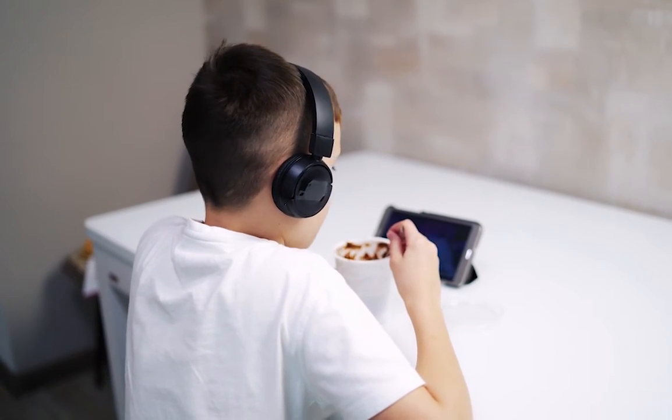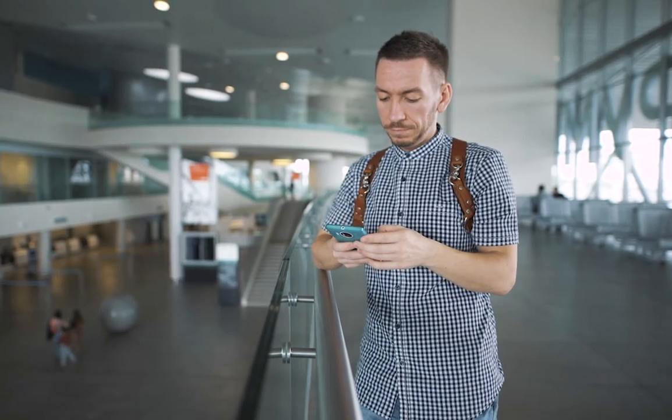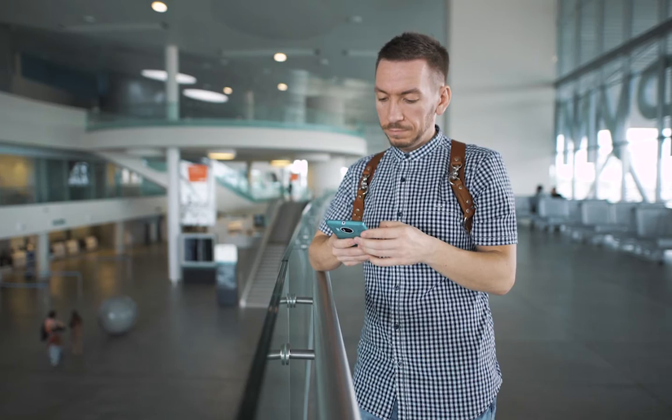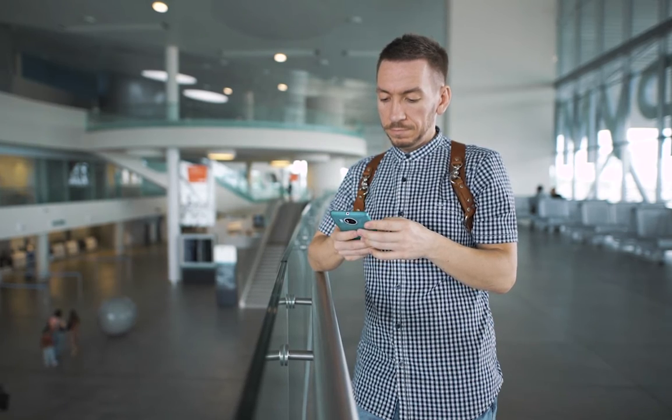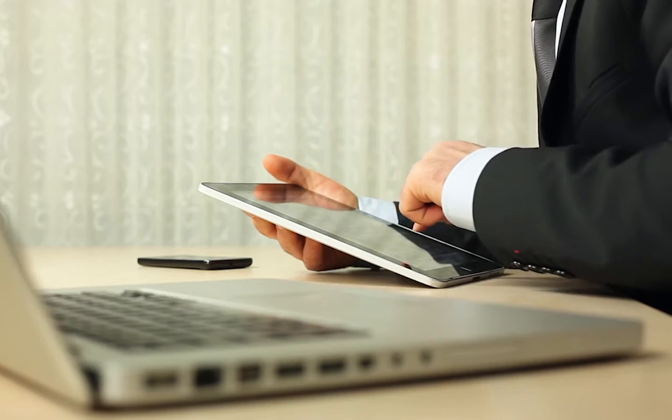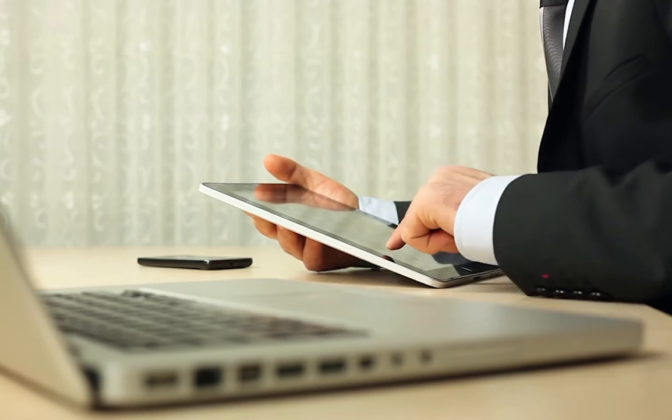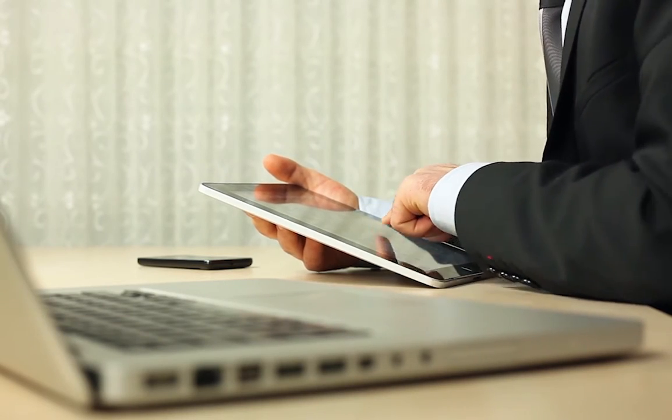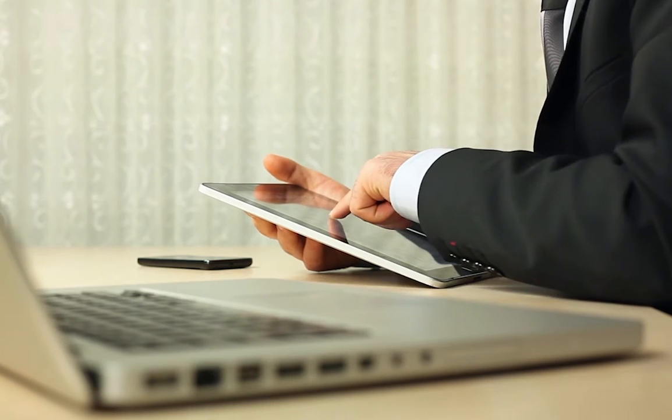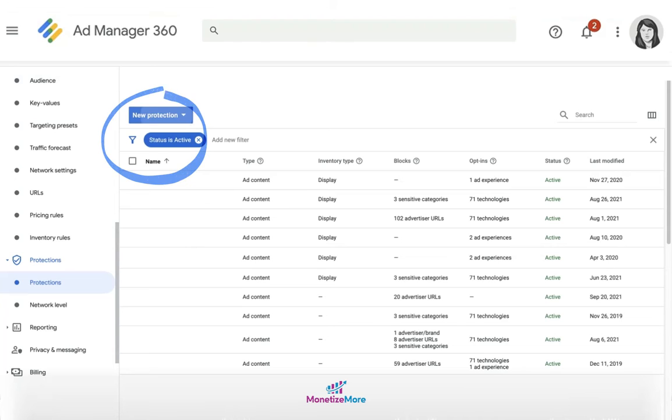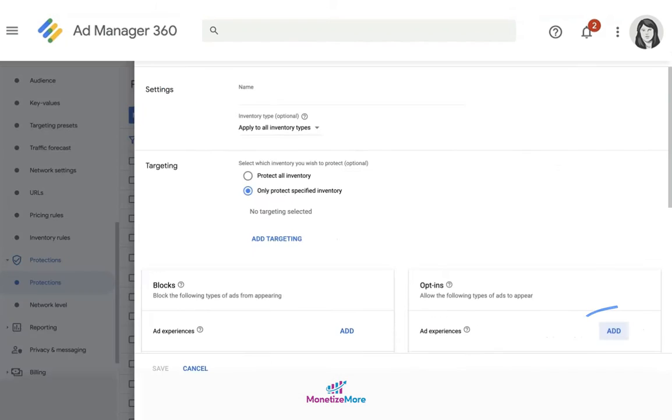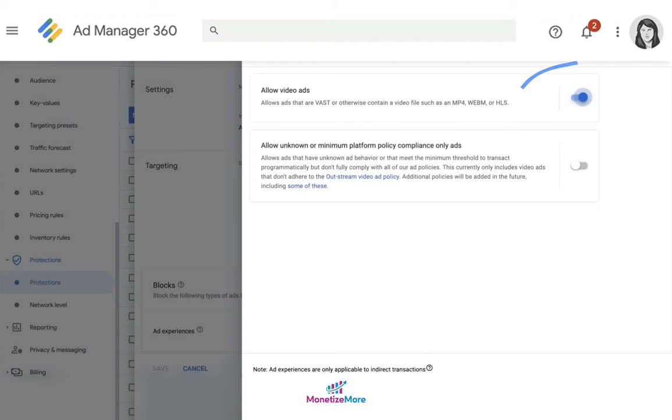Here are the requirements and restrictions involved in setting up rewarded ads for web in Ad Manager. The allow video ads control must be enabled in order for the site to serve rewarded ads.